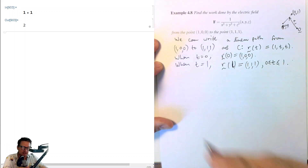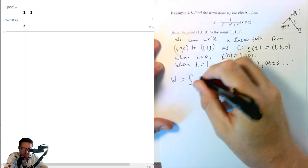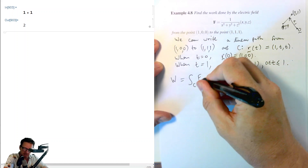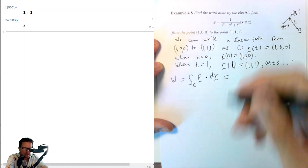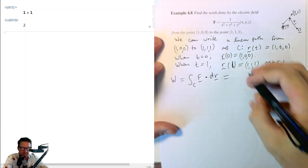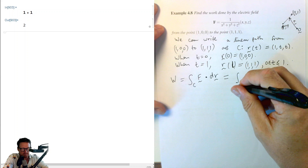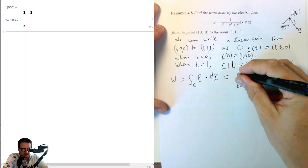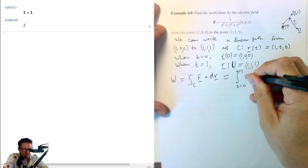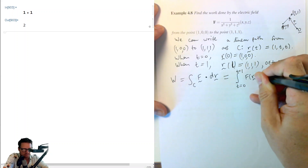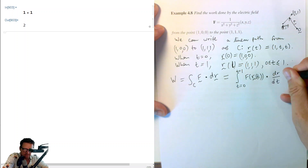Now that we have the parametrization, let's consider the work done along that path, which is given by the integral of F·dR. We can write this as the integral from T=0 to T=1 of F(R(t)) dot dR/dt dt.